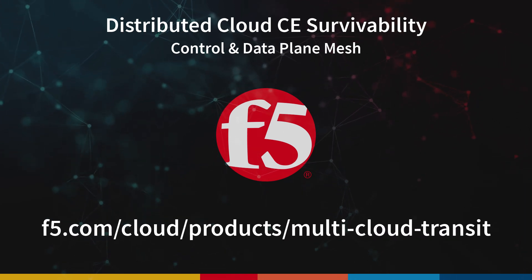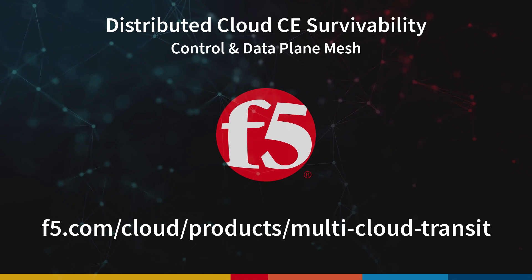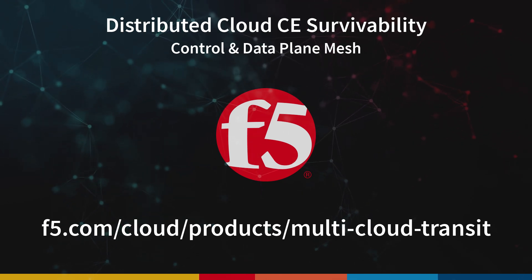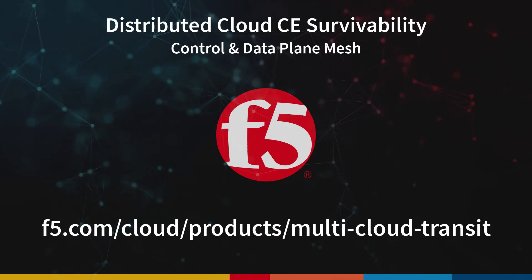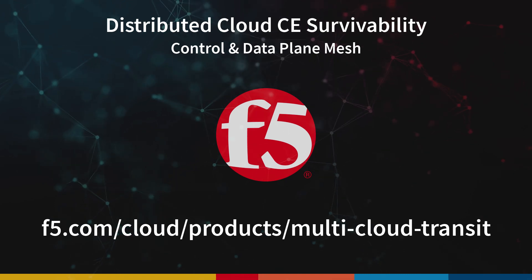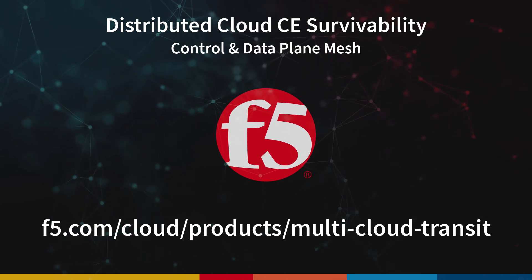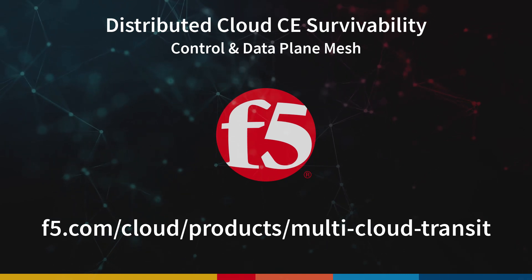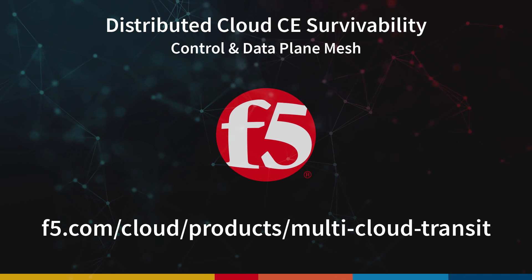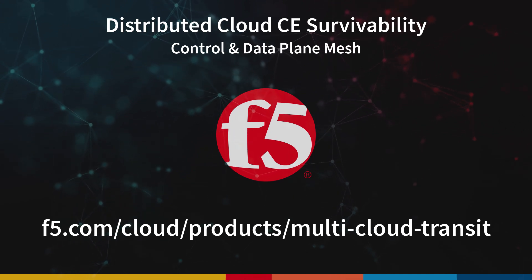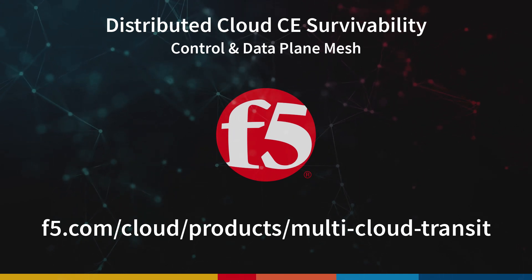If you're interested in learning more about this feature, I invite you to go to f5.com/cloud/products/multi-cloud-transit. You can also find additional information in the links in the description of this video. Thanks again for watching.